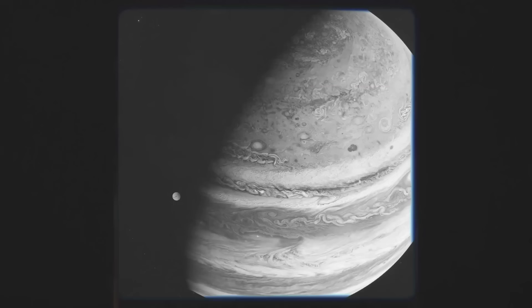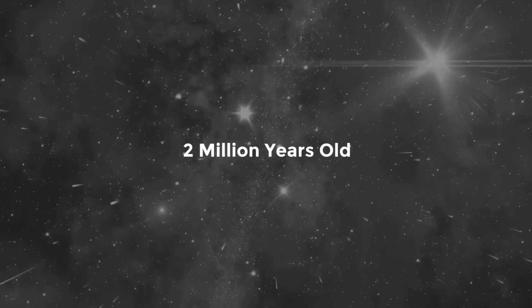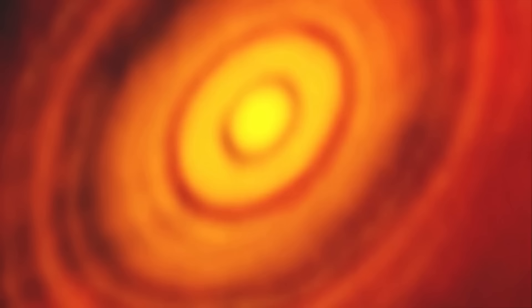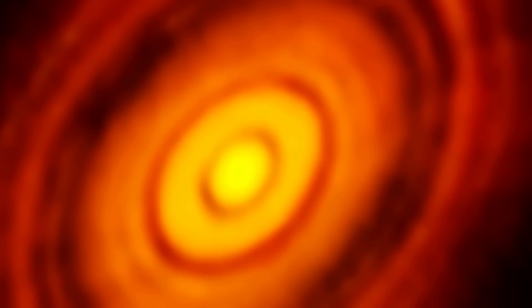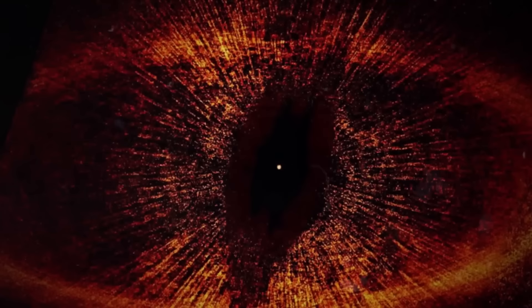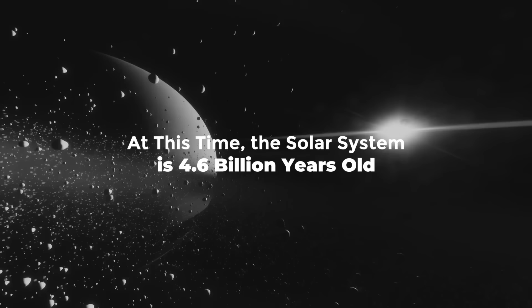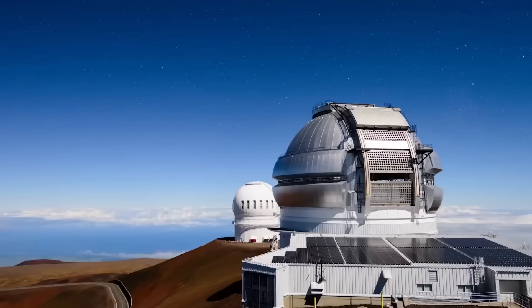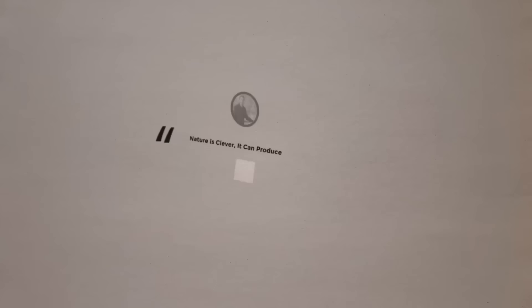The young star, thought to be only two million years old, is surrounded by a protoplanetary disk of dust and gas with a distinct spiral structure swirling around it. This is the location of the newly formed planet. That roughly corresponds to the time during planet formation in our solar system. At this time, the solar system is 4.6 billion years old. The study's principal author, Thane Curry of the Subaru Telescope and Eureka Scientific said, Nature is clever. It can produce planets in a range of different ways.